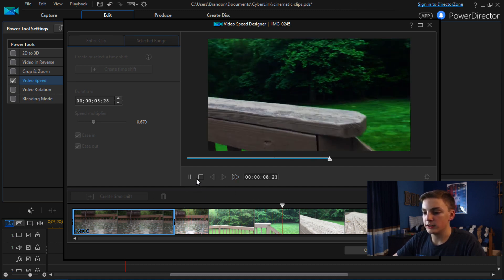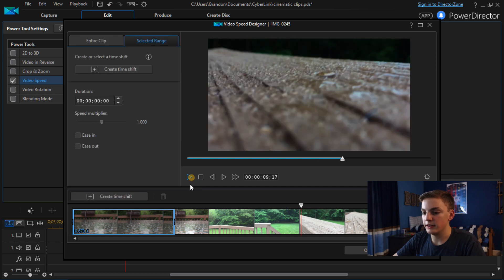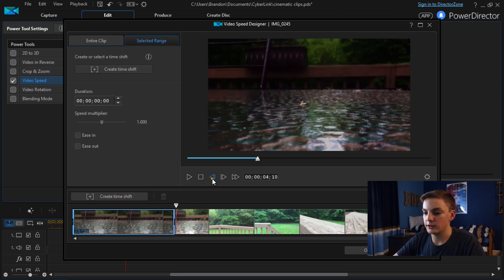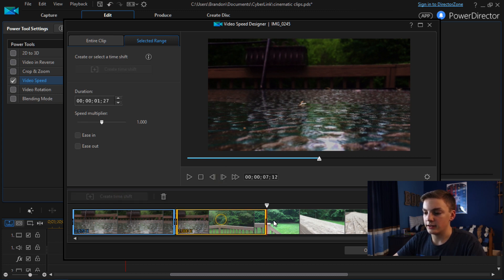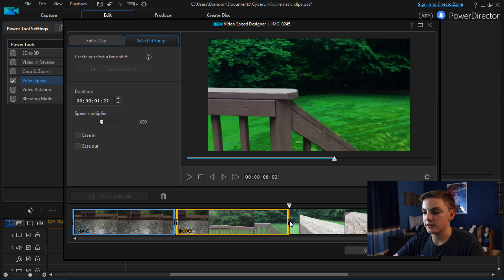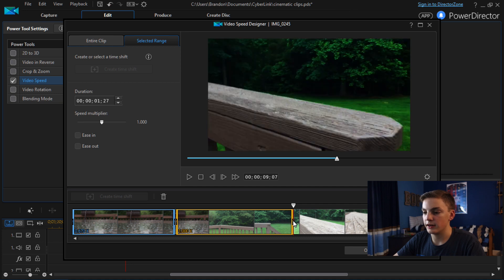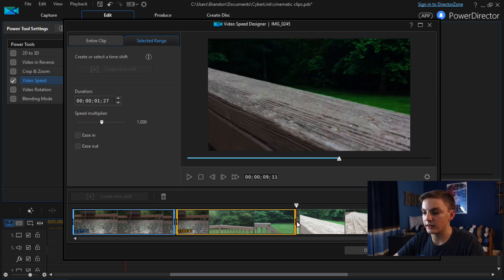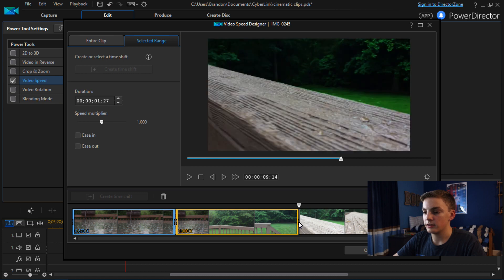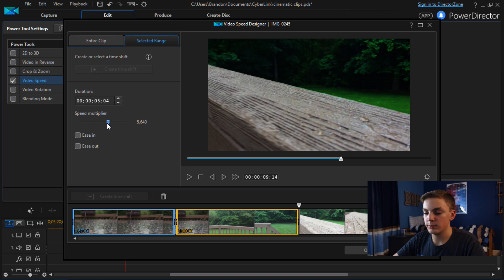And then once it starts moving I'm going to speed it up. So I'm going to start here. Create a time shift. And move that to where I get to the board here. Probably do it until there. And I'm going to speed this up probably like 4 times, 4.8 times.